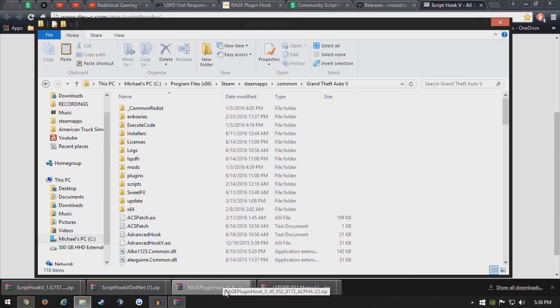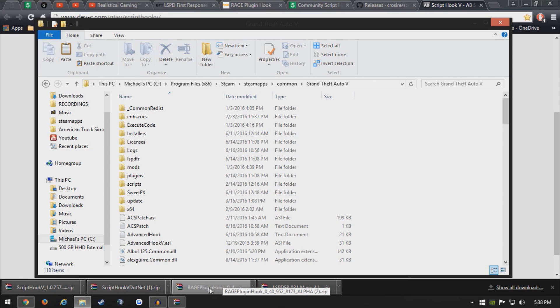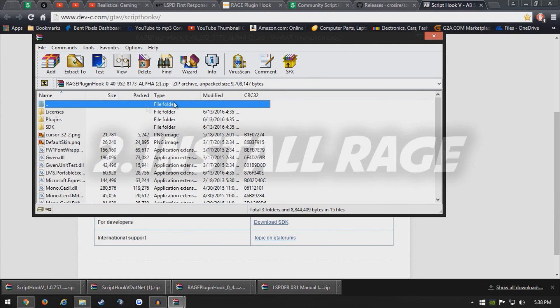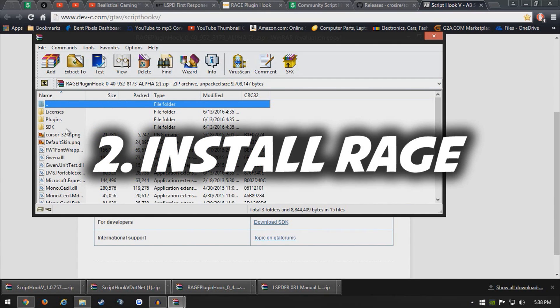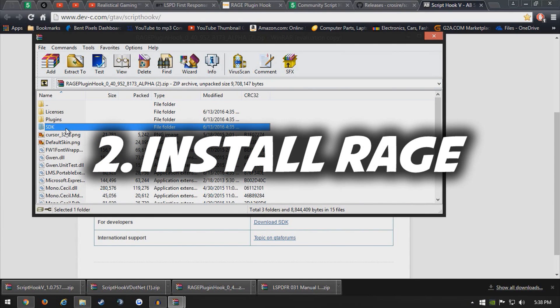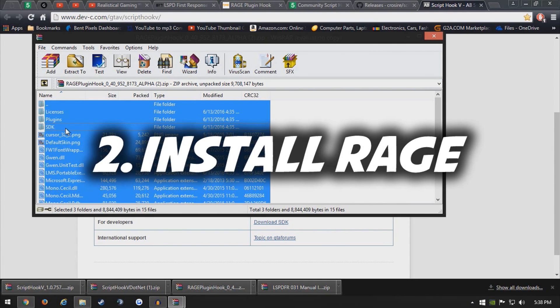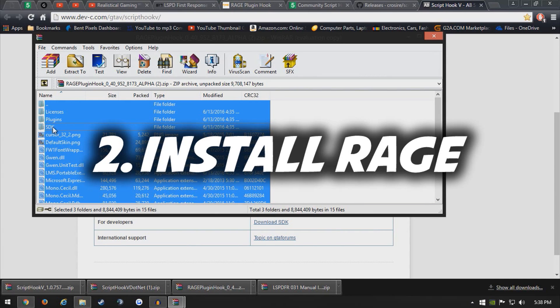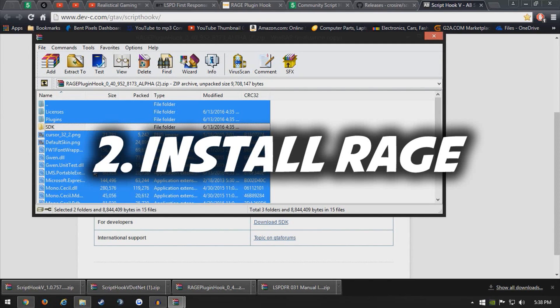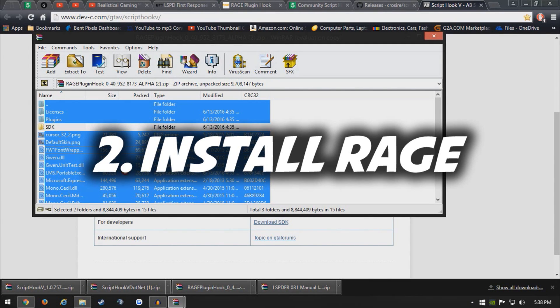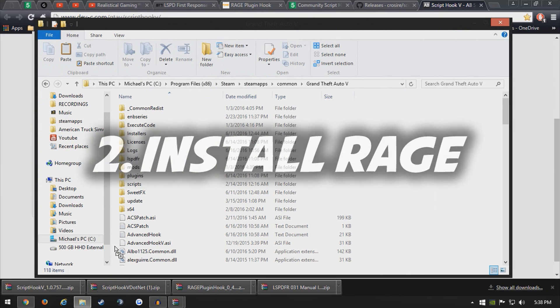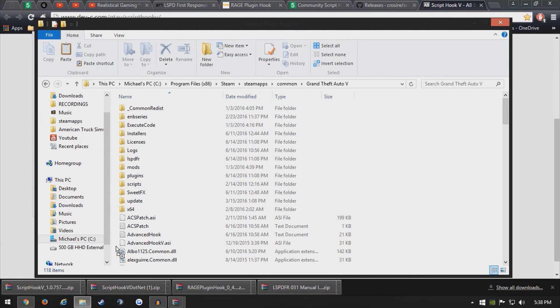After you installed lspdfr 0.3.1, open the rage plugin hook which you downloaded and click on one file, control A to select all of them. Now hold control and deselect SDK, which is only for developers and you do not need it. From here, drag all these files into your main directory over the files that you've placed from the lspdfr folder. Then you have the current rage plugin hook supported patch and you should be good to go.